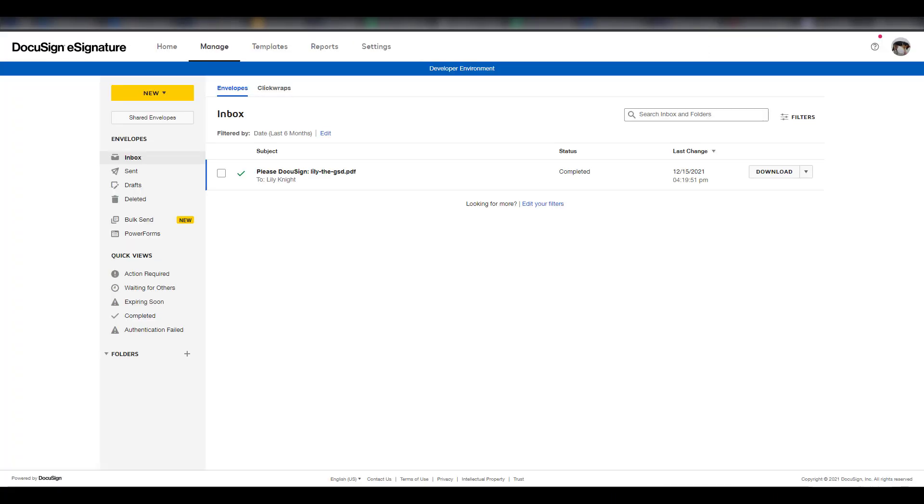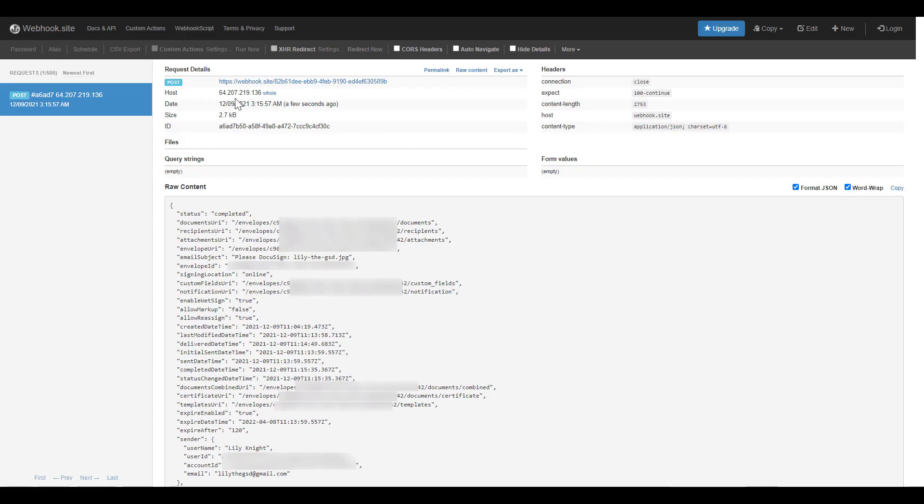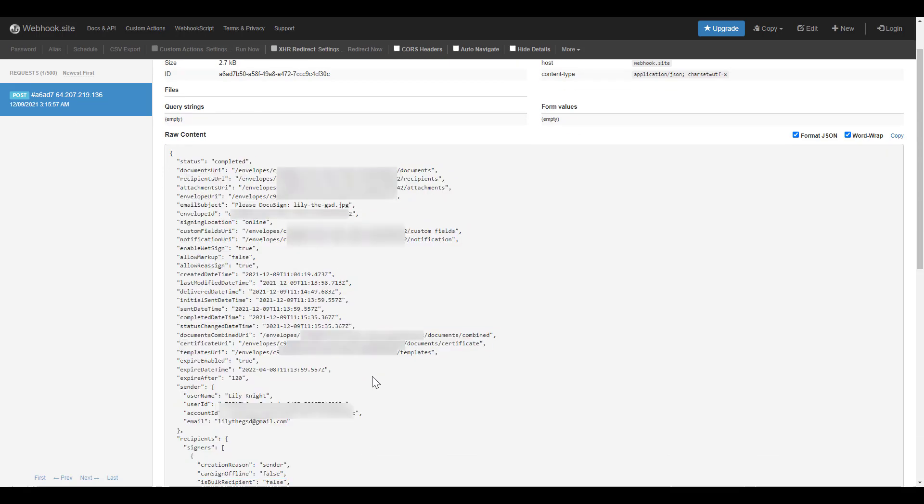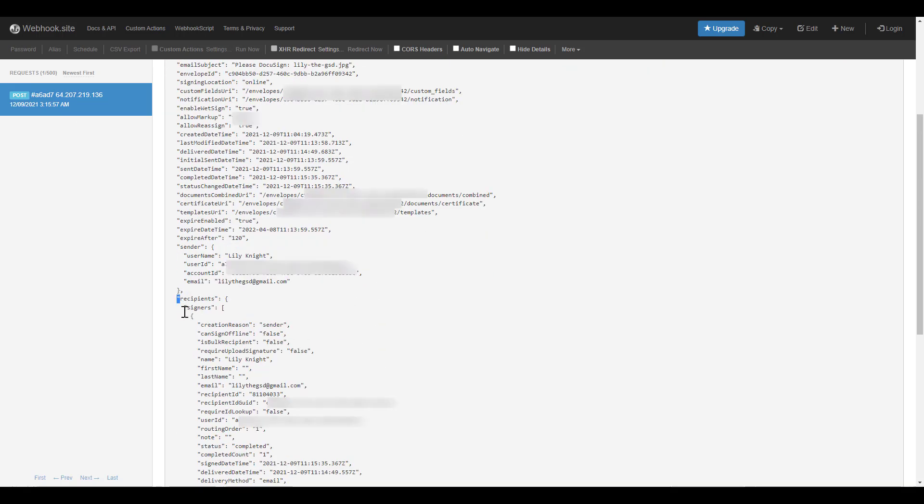Our event should be triggered. Next, we go to our webhook test page and look for the message sent by our webhook. And there it is. There's information about our envelope, including the information we requested about the recipient.